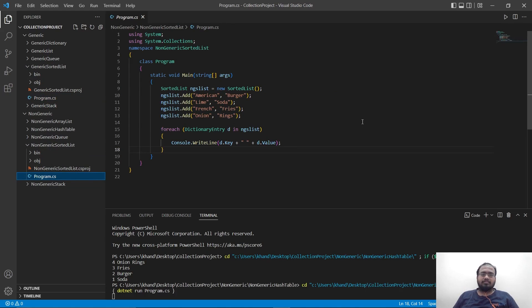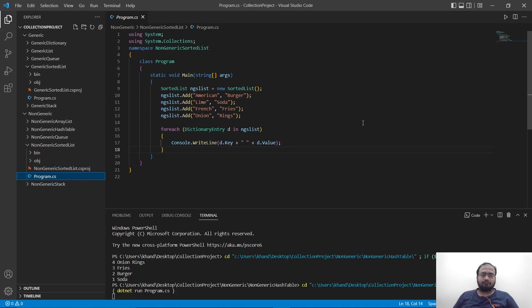Let's run it. And it has printed American burger, French fries, lime soda, onion rings.